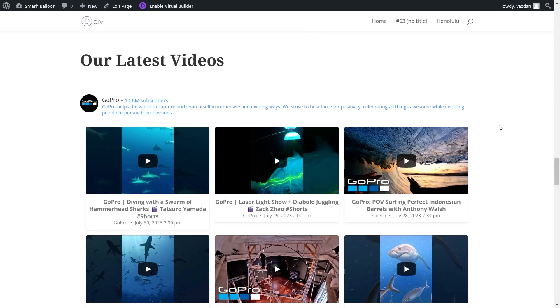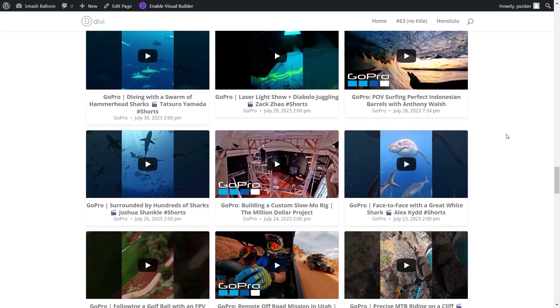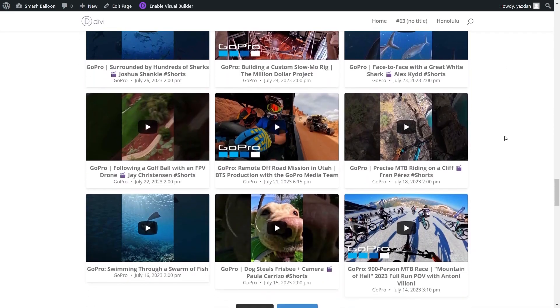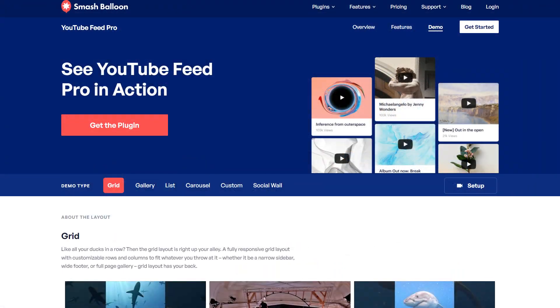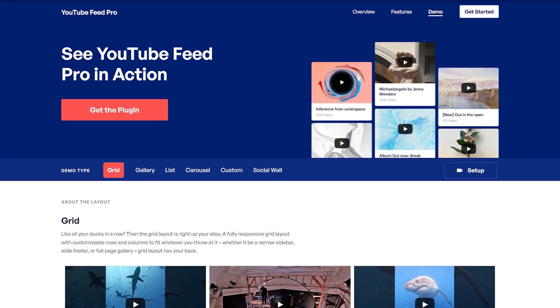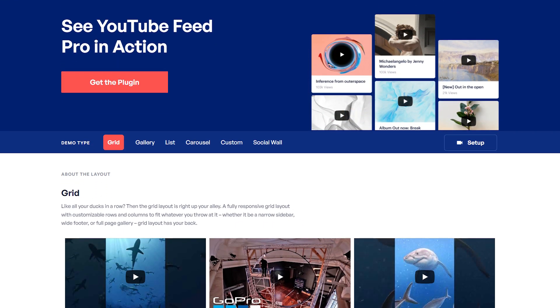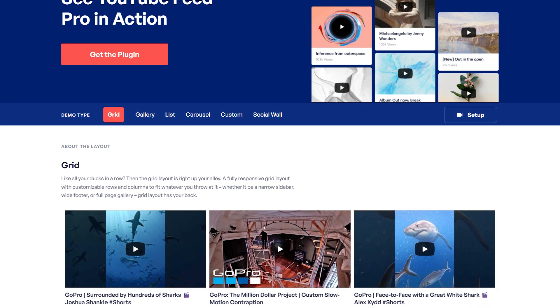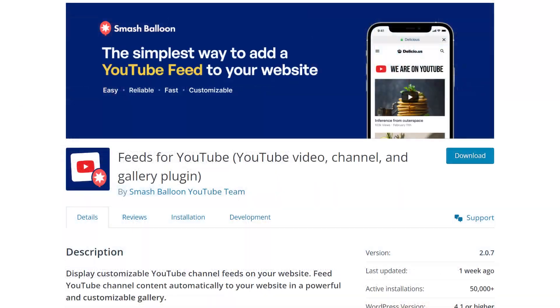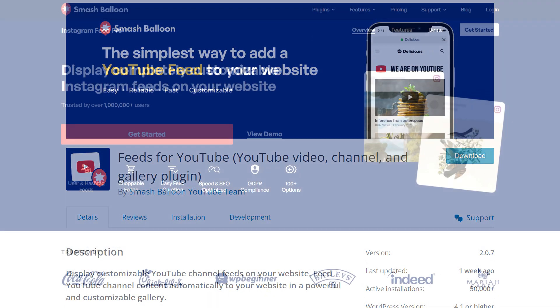In this video, I'm going to show you how to embed your YouTube videos in fast and responsive feeds like this on your Divi website. To do this, we'll be using the Smash Balloon YouTube Feed Pro plugin. I'm going to demonstrate using the Pro version of the plugin, but you can check out the free version in the WordPress repository, but with less features.